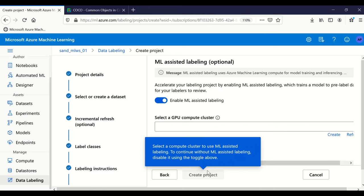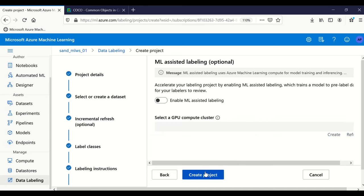Now a very interesting feature: ML-assisted labeling. When you are labeling your project and a similar type of image keeps repeating, you end up selecting the bounding box every time. Azure has introduced a machine learning model that learns from your existing labels and annotations and starts suggesting adjustments automatically. It needs computation power, so you select a GPU cluster. For simplicity, I'm disabling it and going ahead to create the project.